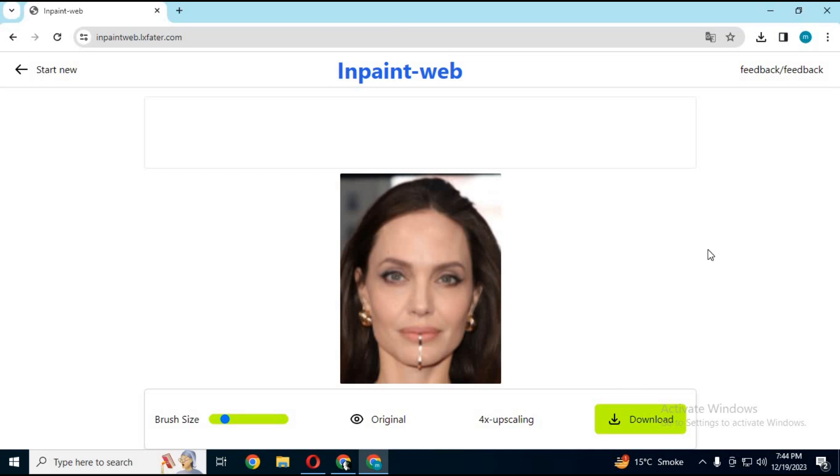Upload any picture you want. Choose what you want to remove with brush. In seconds it will remove that selected part.